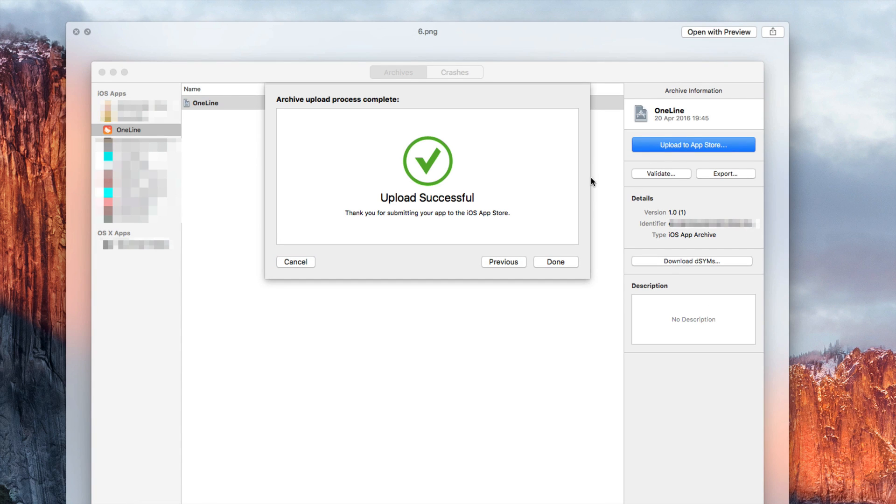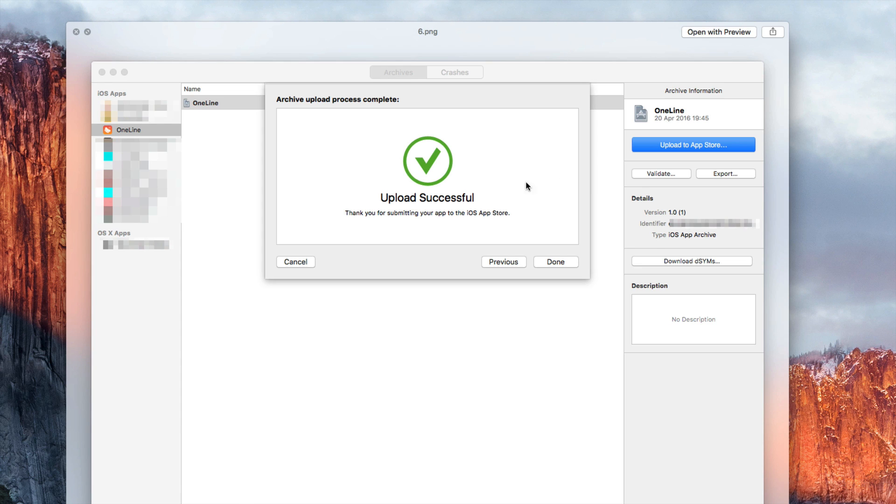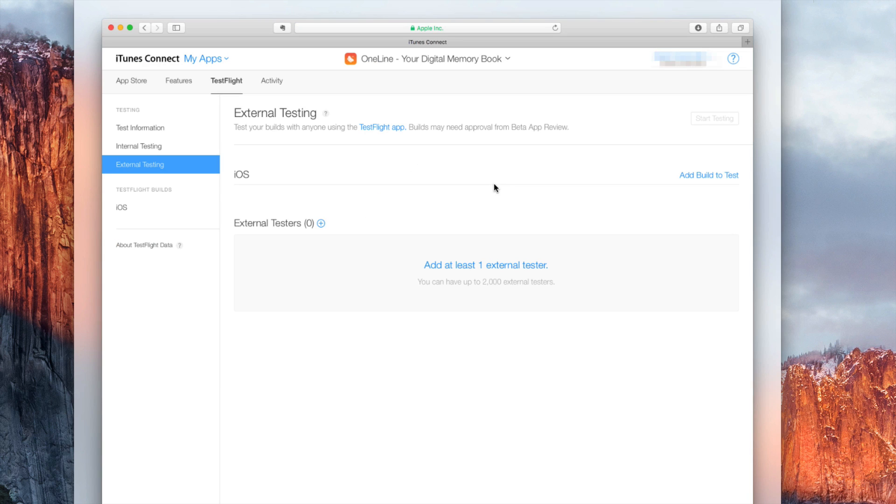This should take some minutes. It depends on the size of your project, the speed of your internet provider and so on. But once the upload was successful you can go back to your iTunes Connect page.